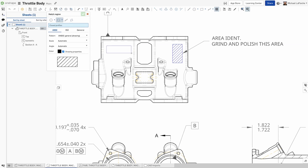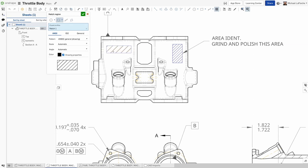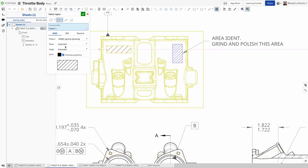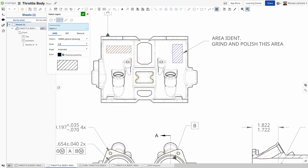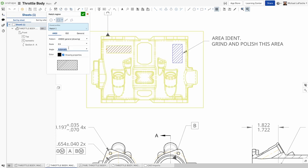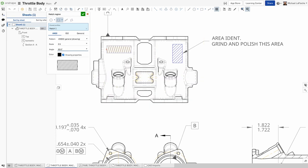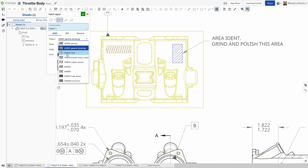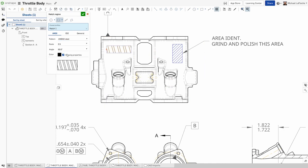This is useful for identifying regions on the model that require special treatment, such as grinding, polishing, area identification, such as text and scribing. Simply go ahead and set your hatch to your desired properties and accept.